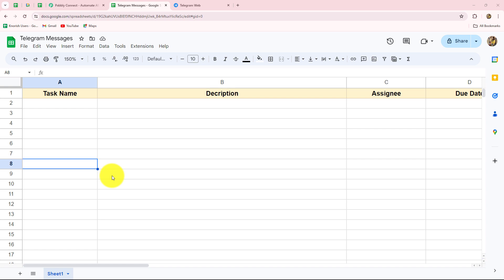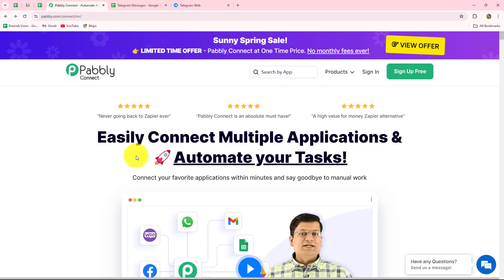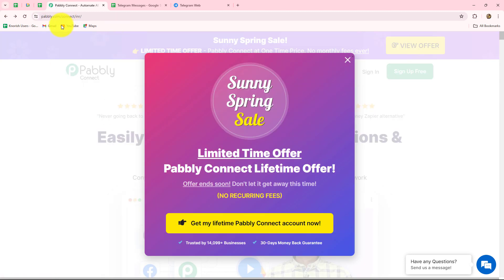We are going to allow different kinds of tasks to different team members on that group, and I want to record all the tasks allocated to different team members along with the description, assignee, and due date. I'm not going to do this manually every time because we will receive multiple messages, so we are going to automate this process with the help of Pabbly Connect. We can reach the homepage by typing pabbly.com/connect in our browser.